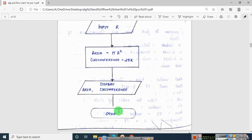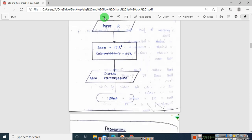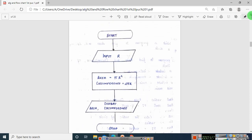The last step is stop. Please copy down this algorithm and flowchart. Each and every lab program in C programming requires you to write both. The program is given by the teacher, but the algorithm and flowchart should be written by the students. If you have any doubts, please don't forget to ask. Please like the video, share it with your friends, and don't forget to subscribe. Thank you.